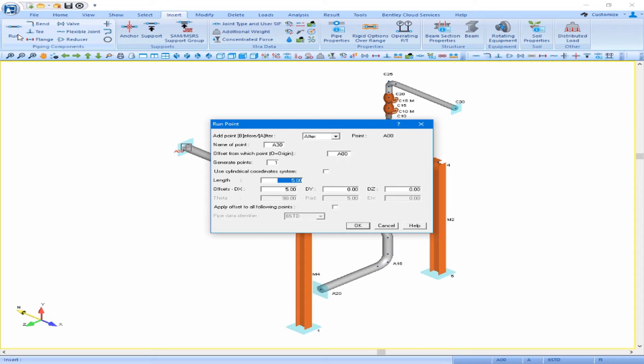The length between A0 and A5 was 10 feet, so the additional point is being inserted 5 feet away from point A00 at that halfway point by default. If a different length is required, the user can adjust this input as usual. We will accept this default length of 5 feet and click OK.